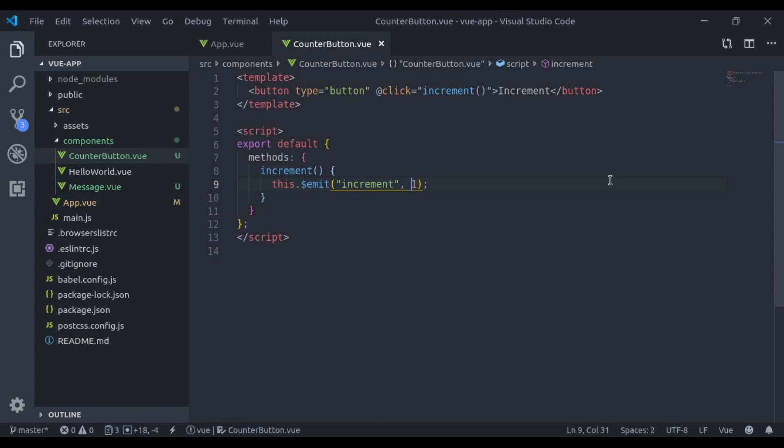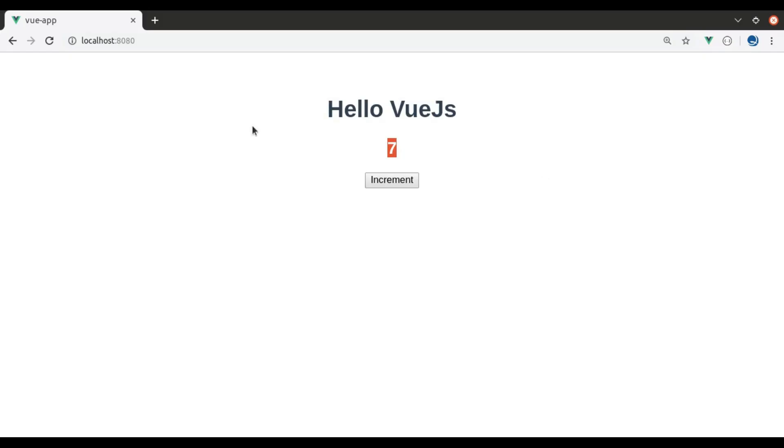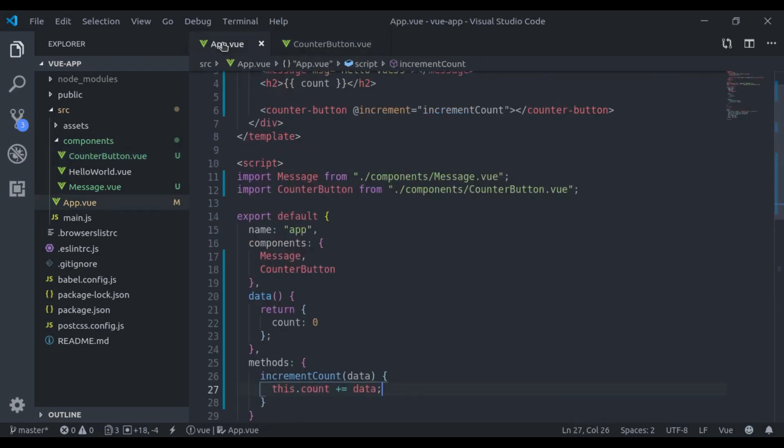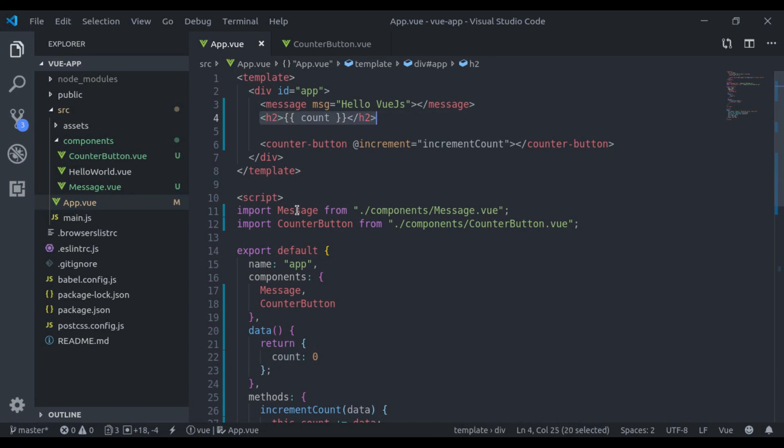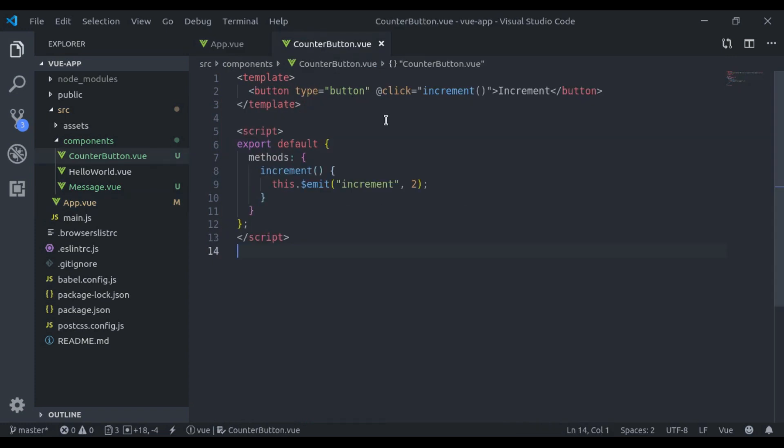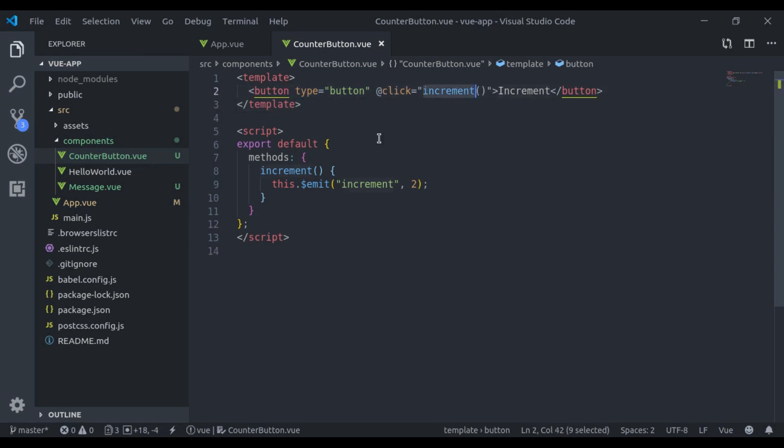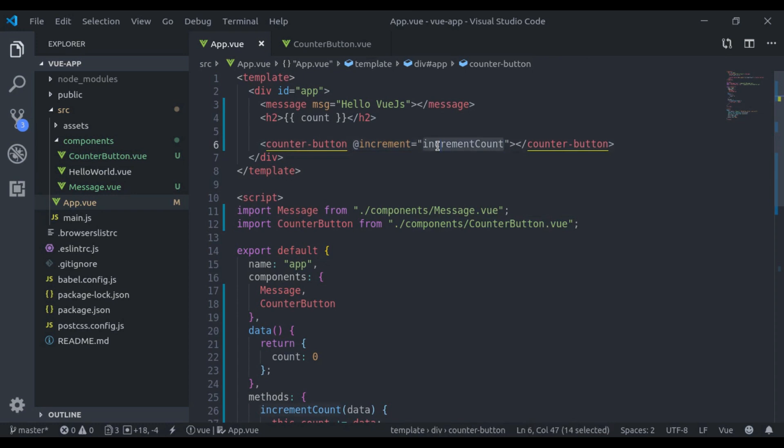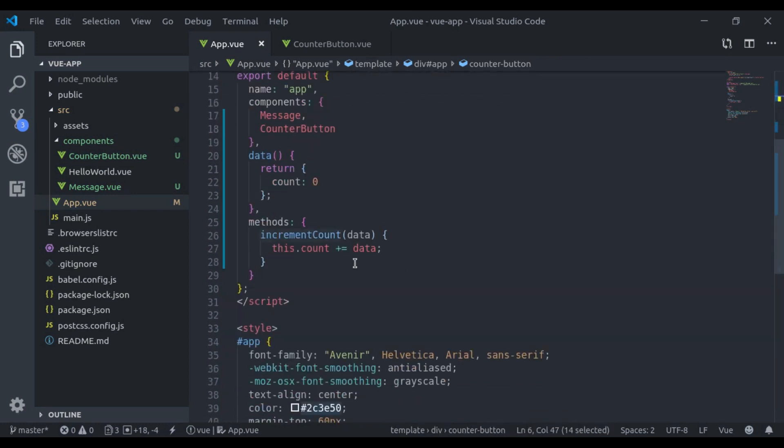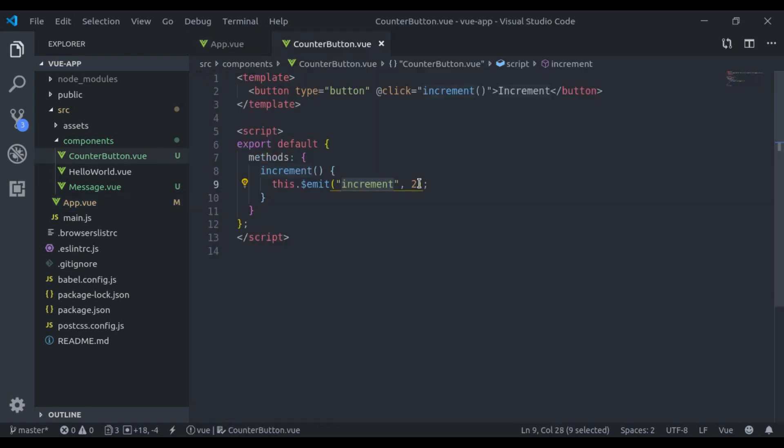We can change increment by two. Now it is incrementing by two. Now here what we are doing: here we have this count data and we have printed it right here. Next here we created this counter button component. And in this counter button component, we have button, and on clicking that counter button we have emitted this increment event. Now to listen this event, here we said at increment and we call this method. And in this method, we incremented count by this data which we passed here.